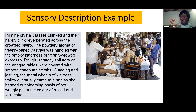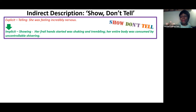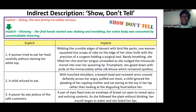In one paragraph, you can really pack your description richly with all five senses. Another important descriptive technique is indirect description — show, don't tell. Instead of stating something obviously, like 'she was feeling incredibly nervous,' you give specific details so it's implicit. 'Her frail hands were shaking and trembling, her entire body was convulsing uncontrollably with shivers.' You could use this for your cafe description.